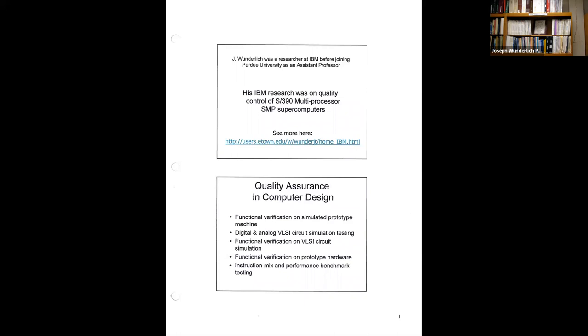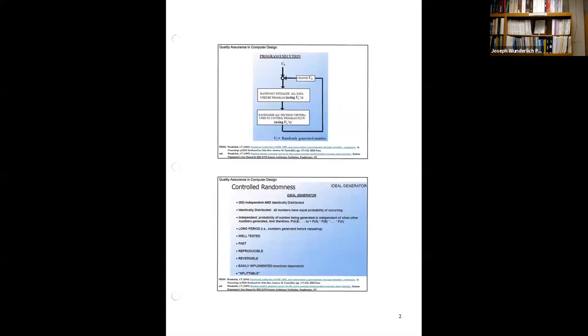Then we would get a chip from manufacturing. That's where the functional verification of prototype part where we get a chip actually manufactured and wired up and then run the kernel on top of that. And then finally, another group would do the instruction mix and performance benchmark testing. We called it burn-in. We were testing. The idea was we were trying to create scenarios to break the machine intentionally so it wouldn't break for the customer. Over a couple day period, run billions of test runs of all different scenarios that would be more than the lifetime of the machine in real time.